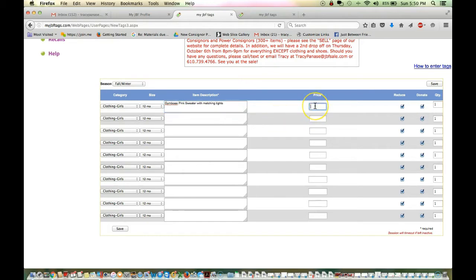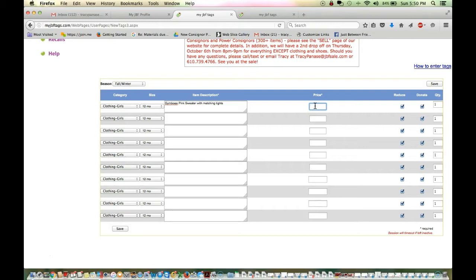The next field is the price. Prices are set in 50 cent increments. You want to do $3, $3.50, $4, etc. We do not have a minimum price rule at the sales in Oaks, Redding, Lancaster, or Lower Bucks. Some JBF sales require $3 for items to be hung, a minimum price point of $3. That is not the case for our sales. If you want to price like a Circo brand something or a Playclothes, something that really isn't quite worth $3, feel free to do so. Let's just say this is $4.